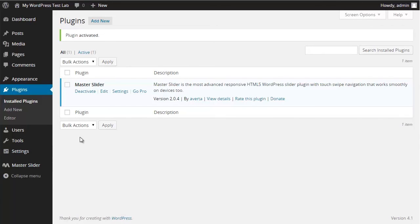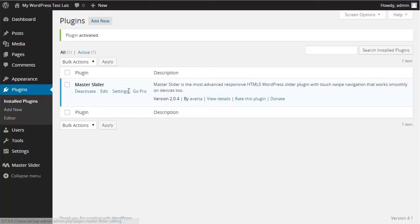OK, we're all set. In this section, I can deactivate the plugin and have access to its settings. I'll see you in the next section.